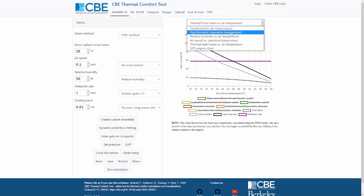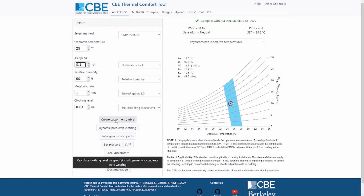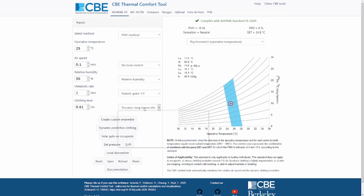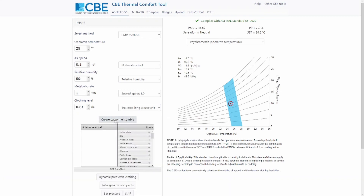Let's switch back to the operative temperature psychrometric chart. Our tool also allows you to create a custom ensemble. If your participant is wearing clothes that are not listed in this dropdown, you can use our tool to create a custom ensemble by selecting all the appropriate elements of clothing.